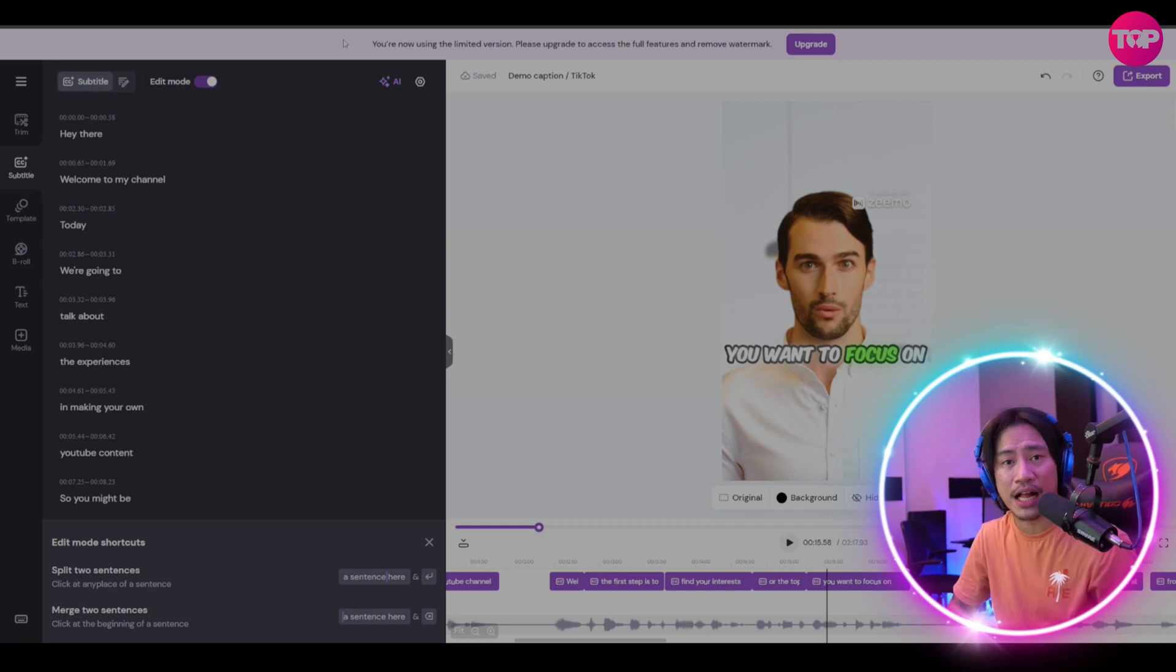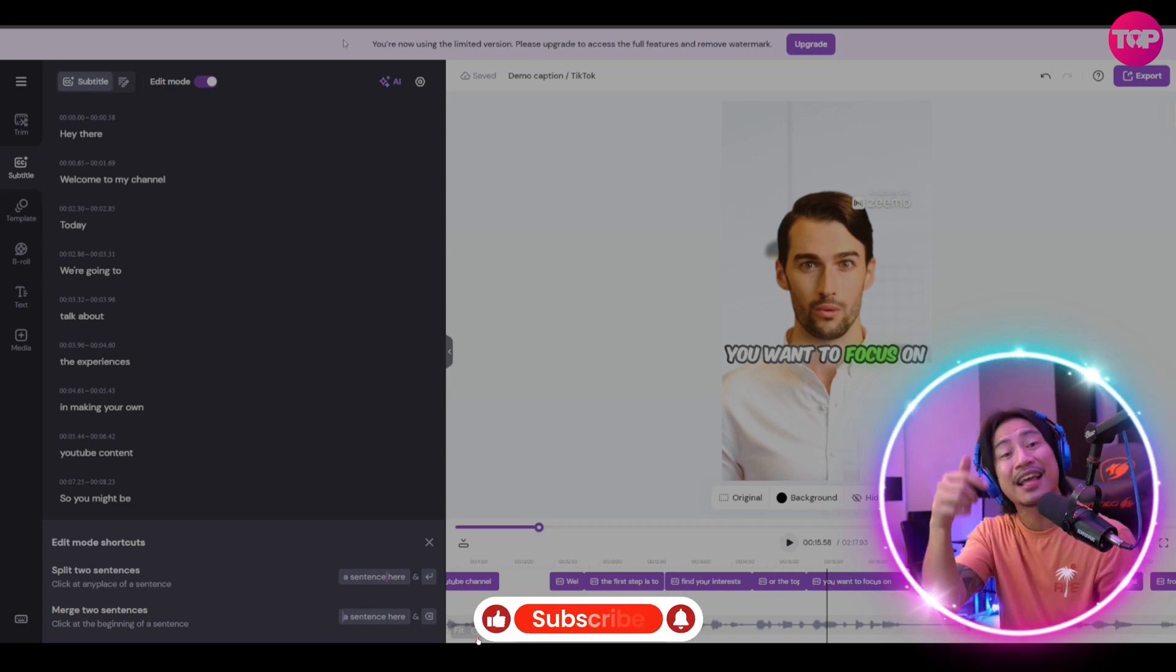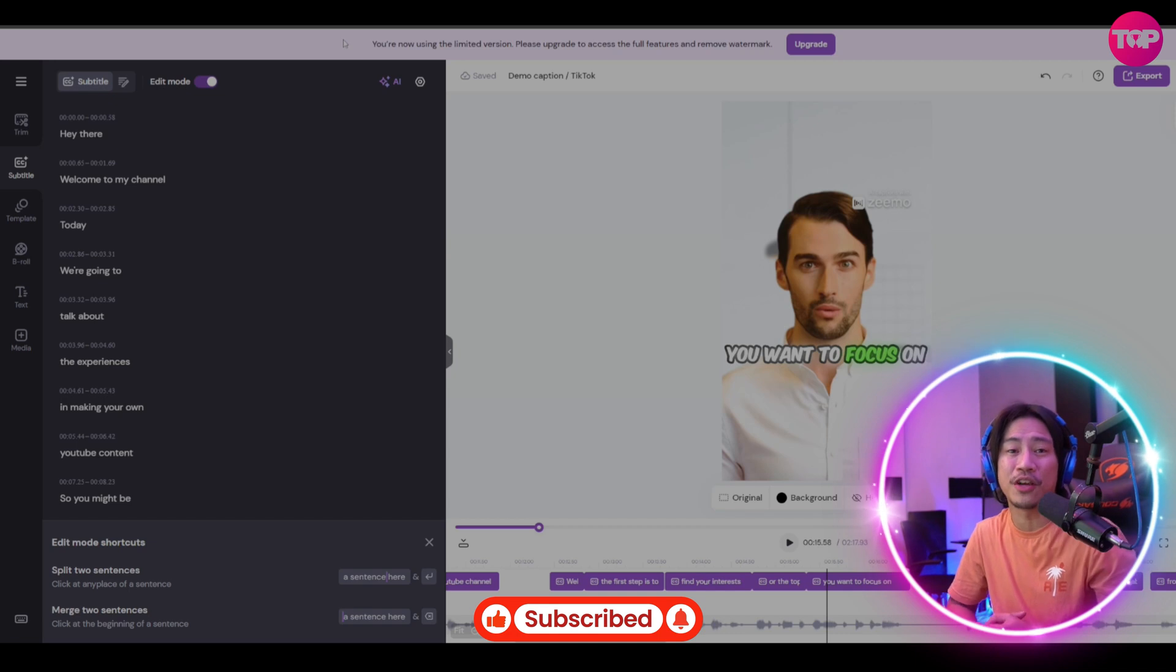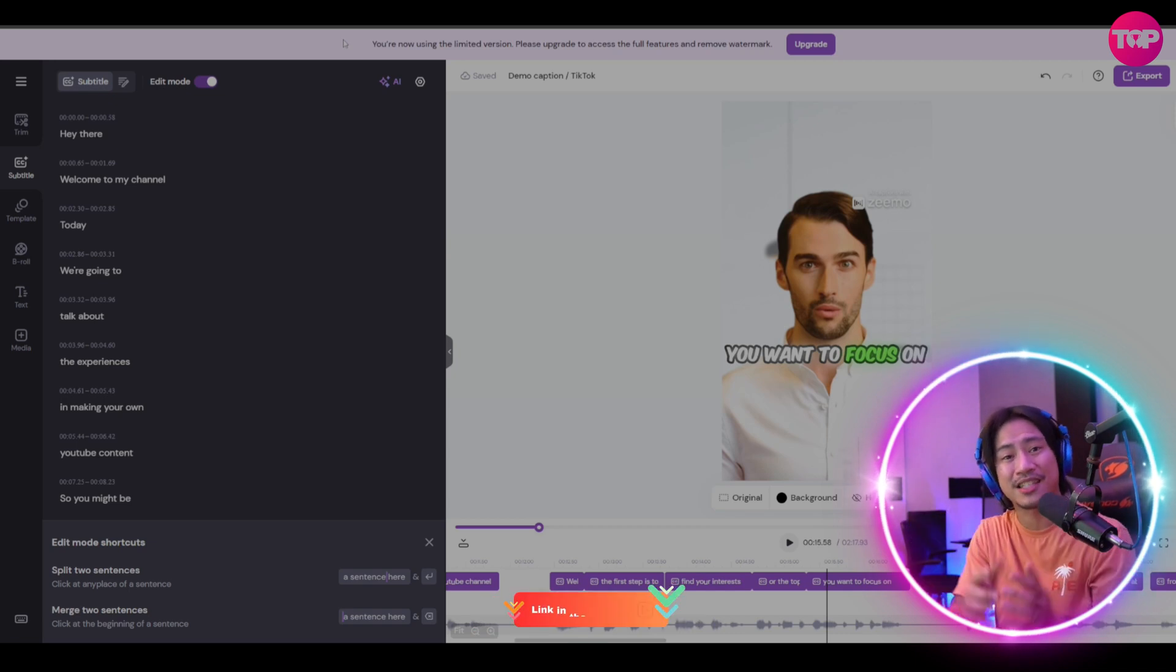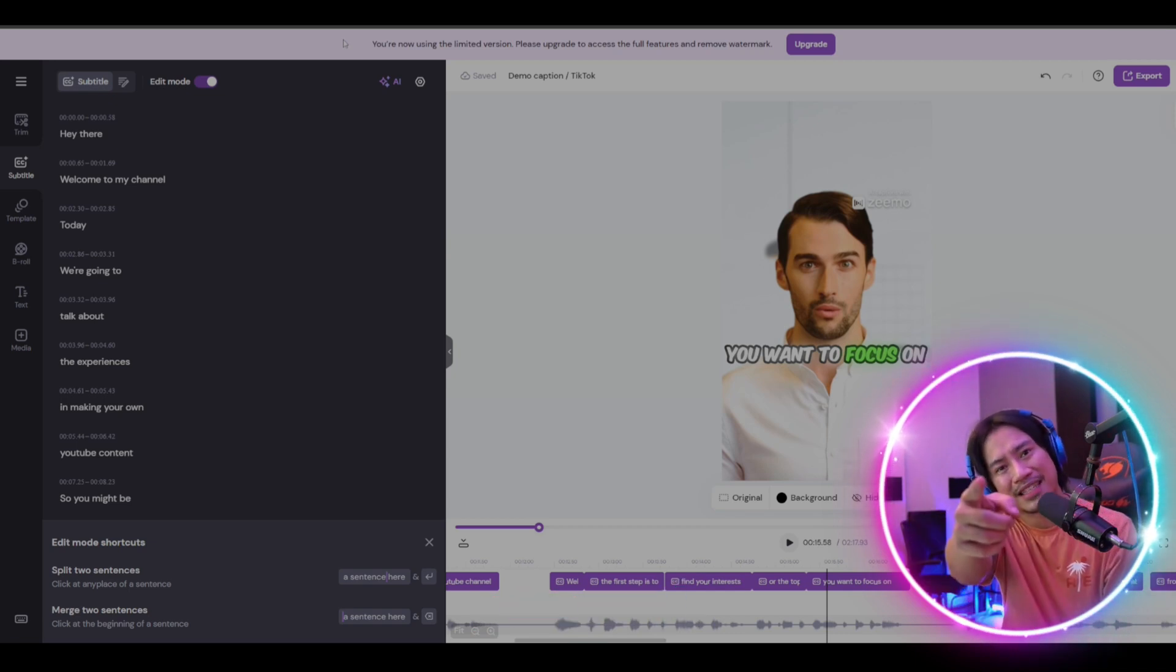If you're new to the channel, I hope you'd consider clicking that like, that subscribe, and click that bell so you'll always be notified when I upload new videos like this in the future.